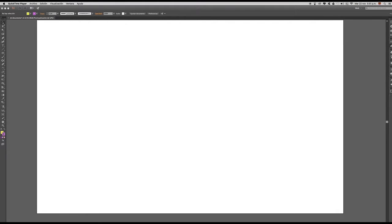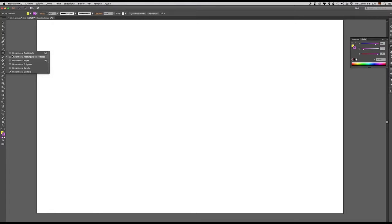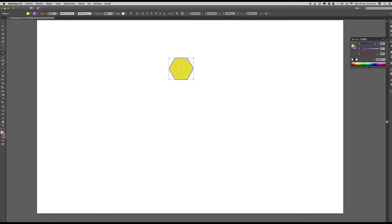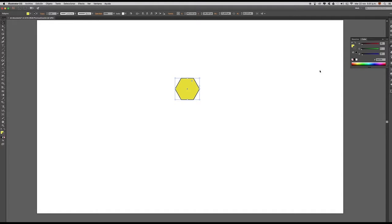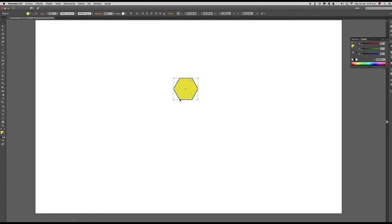Empecemos con la herramienta de selección directa. Esta herramienta me permite seleccionar de manera muy práctica cualquier elemento que esté dentro de Illustrator. Vamos a verlo. En este caso voy a crear un polígono, voy a cambiarle el color por negro. Aquí tenemos entonces nuestro elemento llamado polígono. Si hacemos clic en cualquier parte de nuestro documento, nos vamos a dar cuenta de que este elemento ya ha sido deseleccionado. Ahora quiero volverlo a seleccionar. Lo puedo hacer de manera bastante fácil: simplemente hago clic y ya eso me indica que ese elemento está seleccionado.